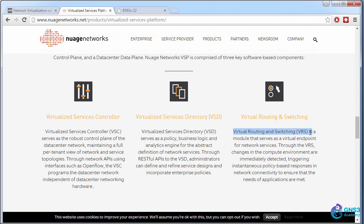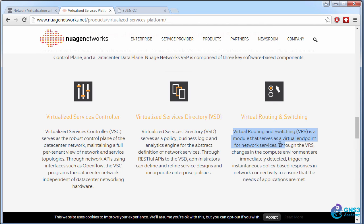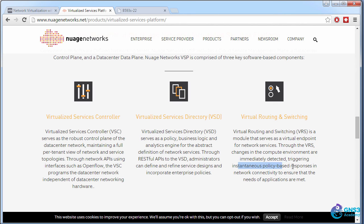Now the VRS is a module that serves as a virtual endpoint for network services. It would be a VTAP on a VXLAN tunnel as an example. Through the VRS, changes in the compute environment are immediately detected, triggering instantaneous policy-based responses in network connectivity to ensure that the needs of the application are met.